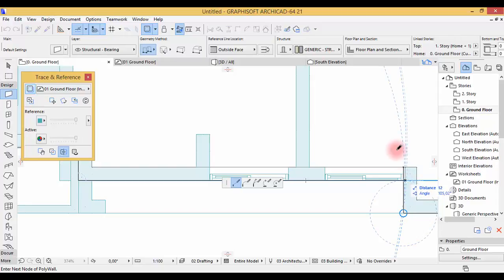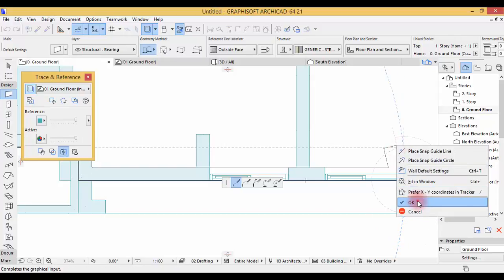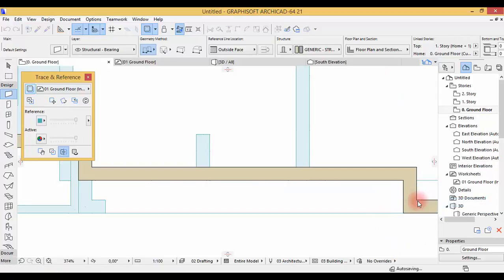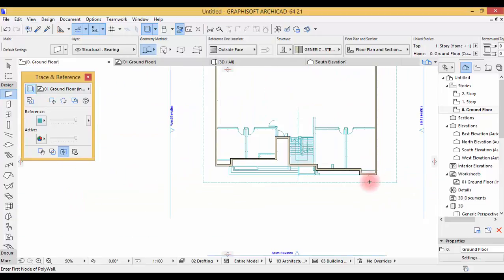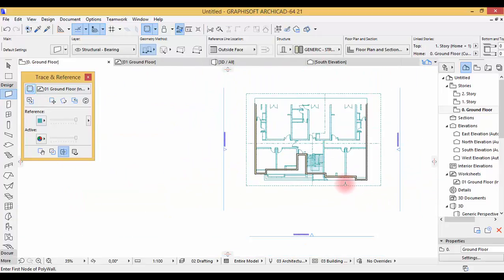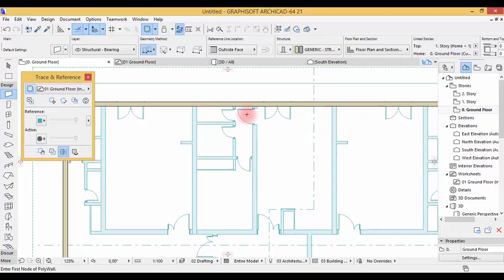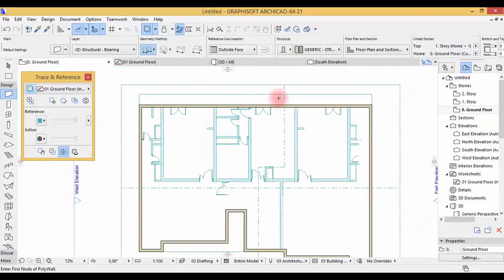So here is the end — you click and right-click and hit OK. There you are. Now we've drawn all of those walls.